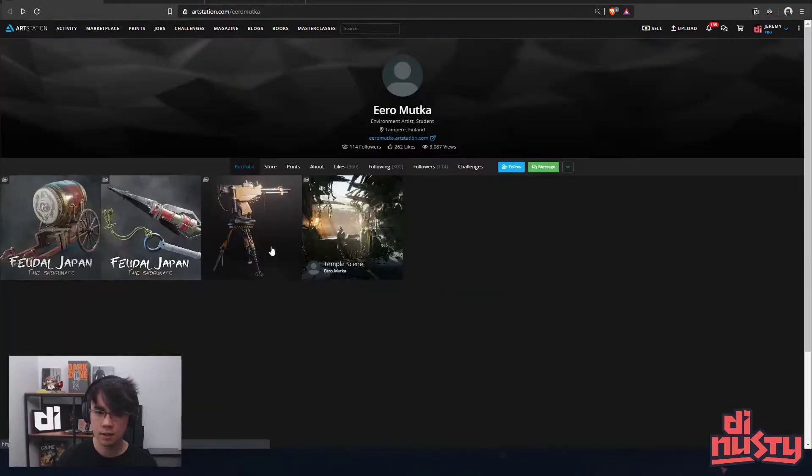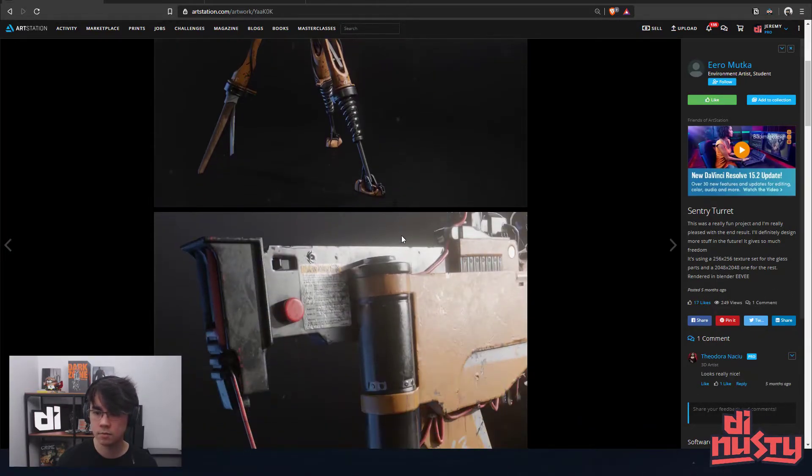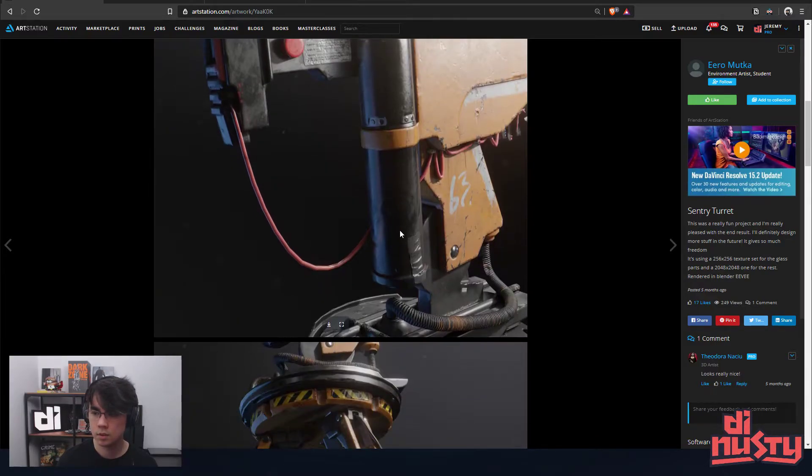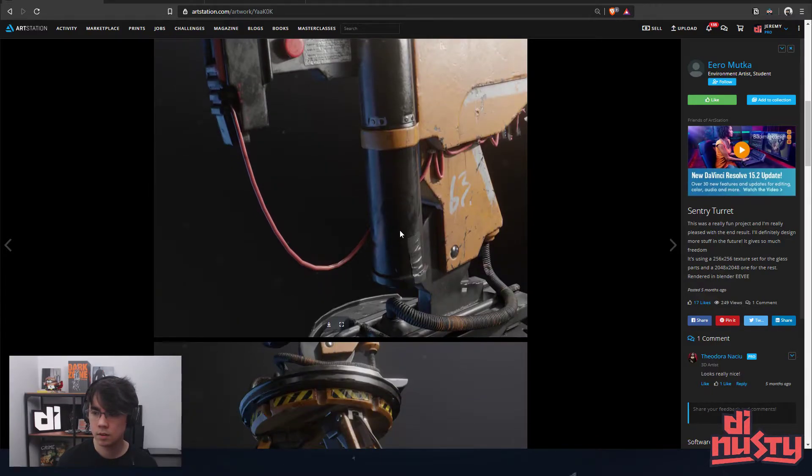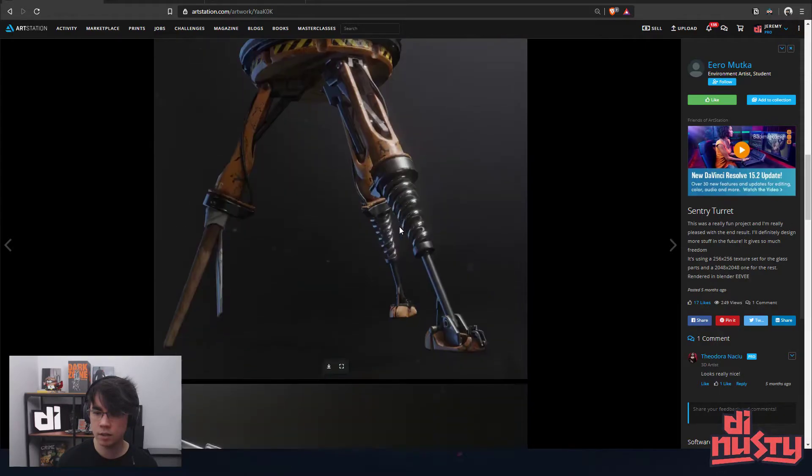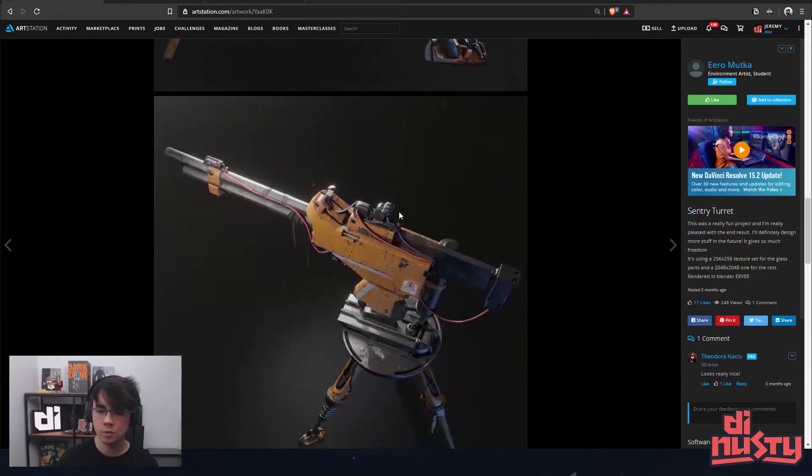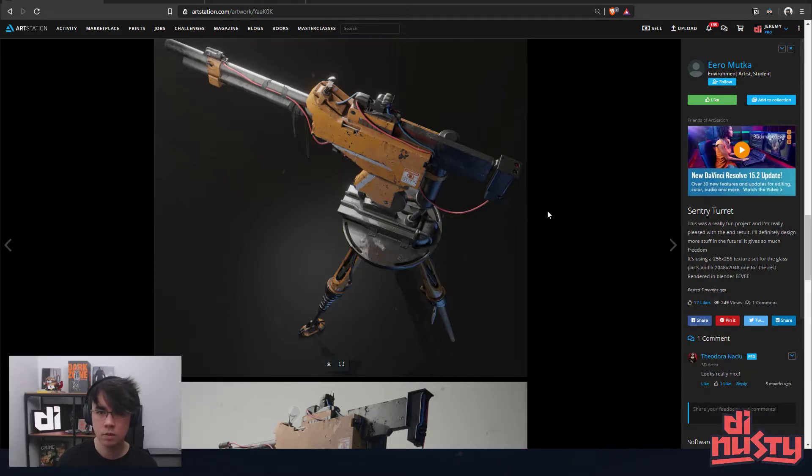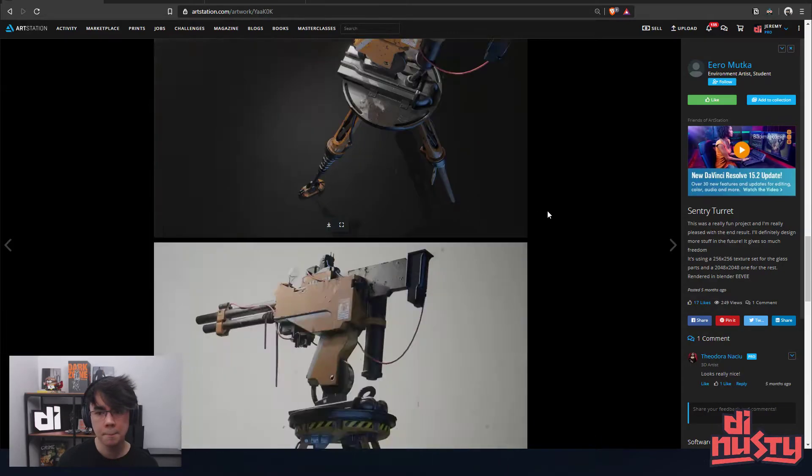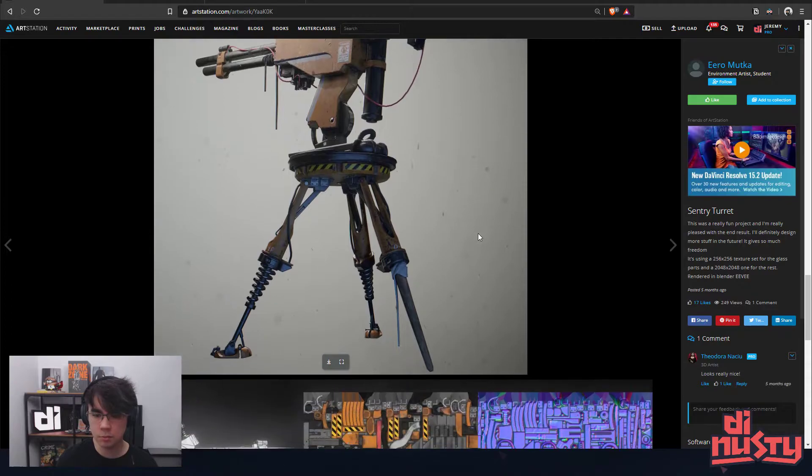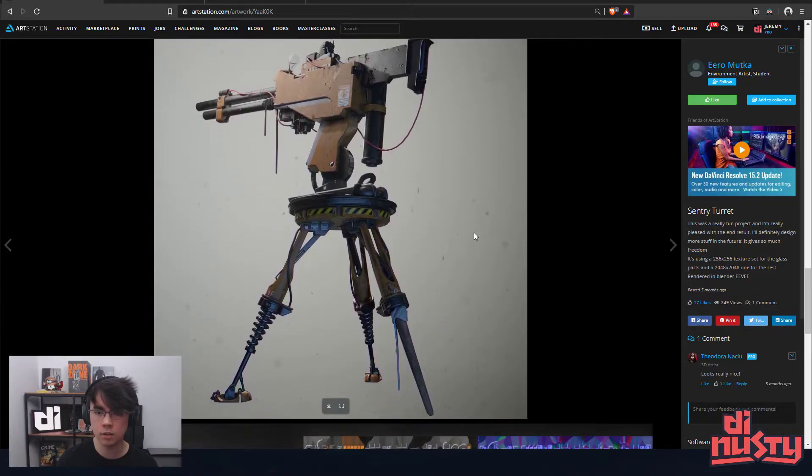Let's go on to this turret here. So this looks awesome. You're using a 256 by 256 texture set for the glass parts and a 2048 for the rest, rendered in EV. Nice, it's cool to see some work coming through the EV viewport. So in general, this looks cool to me. There's a lot of character to it, which is really nice to see.